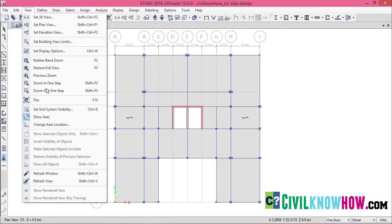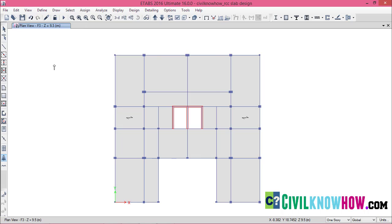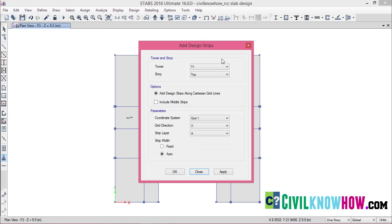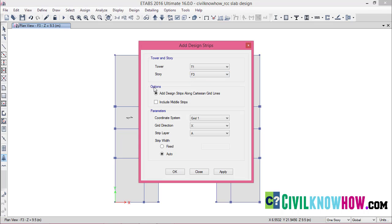Now let's go to adding the design strips automatically. Go to Edit, select Add/Edit Design Strips, and click on Add Design Strips. In this dialog box, the tower will be T1 and I am going to design my slabs on the third floor, F3. Under Options, select 'Add design strips along the Cartesian grid lines' and also include the middle strips. The coordinate system is Grid 1, which is the only grid system assigned for this model.